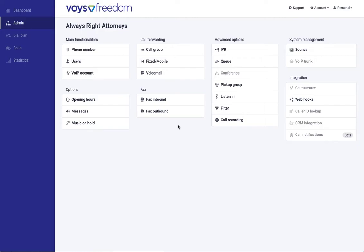Hi, this is Sebastian from Voice. I'd like to show you how to set up the conferencing feature on Voice Freedom, your telephone system in the cloud.